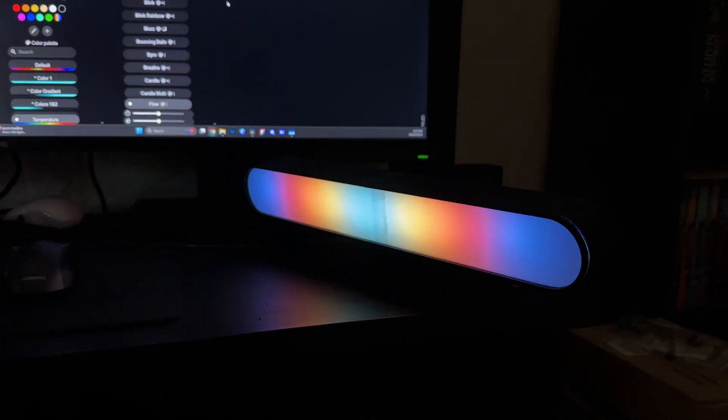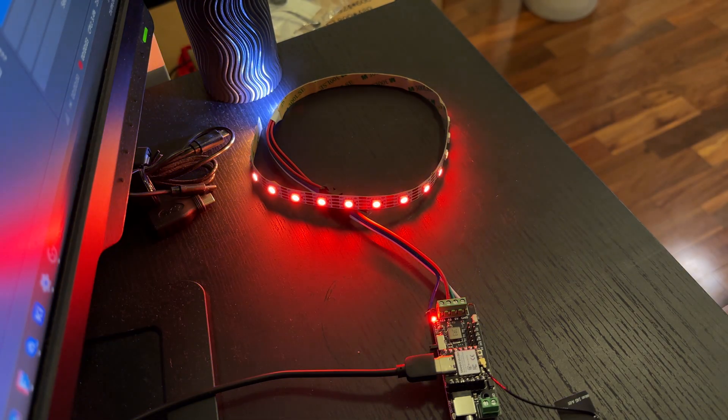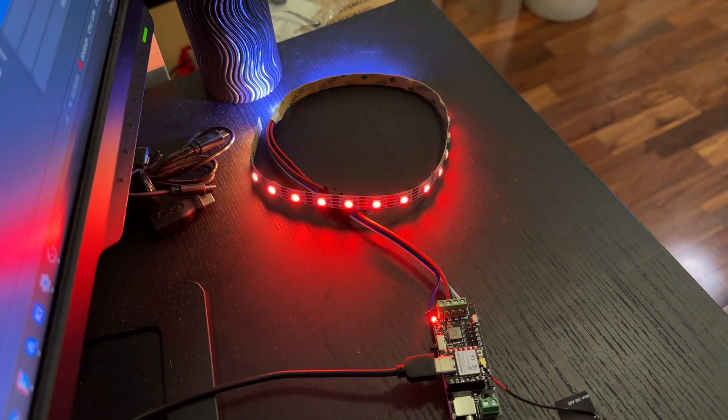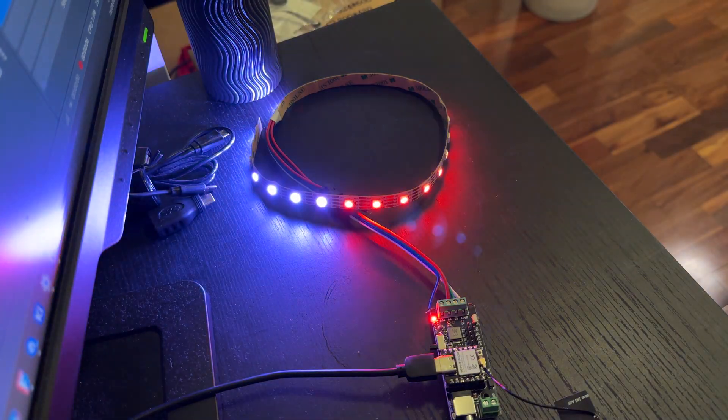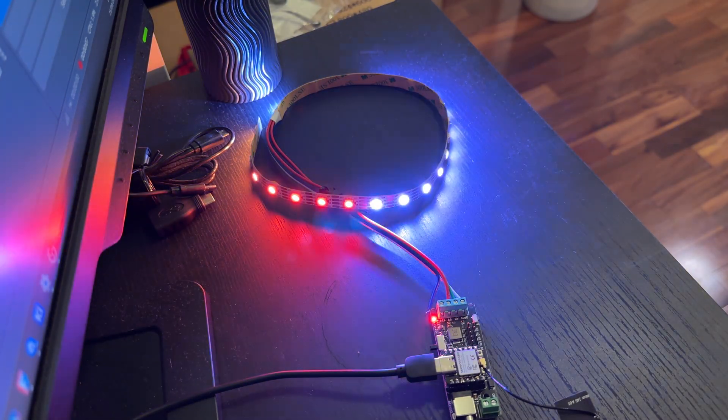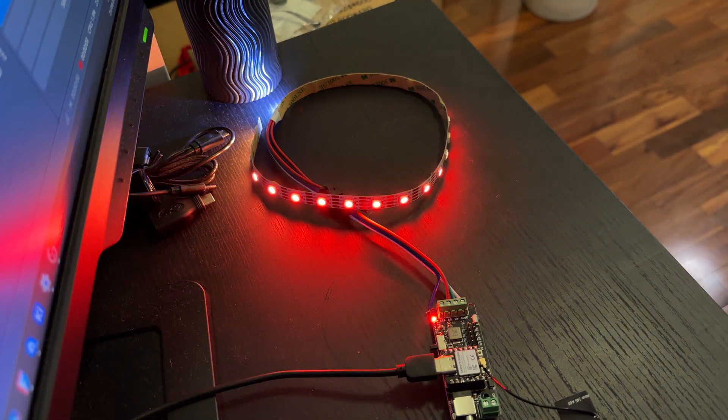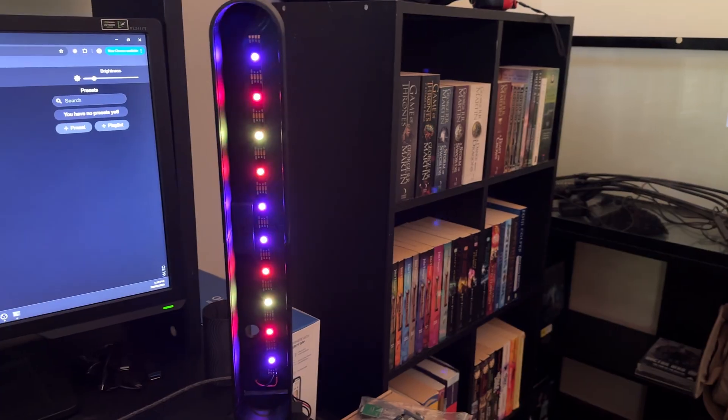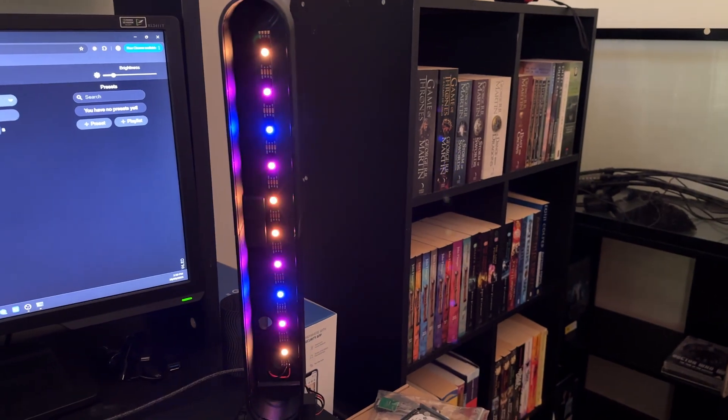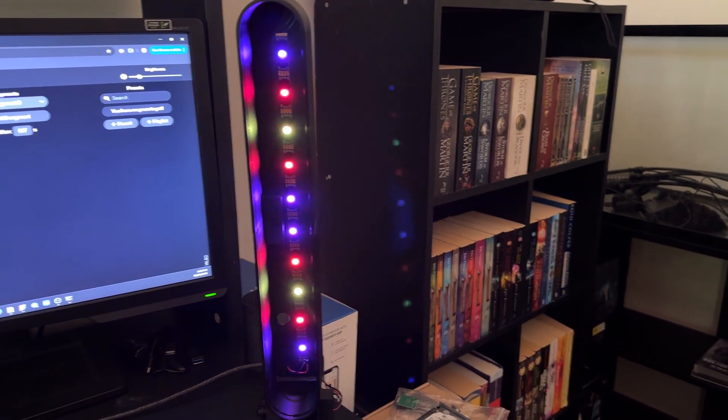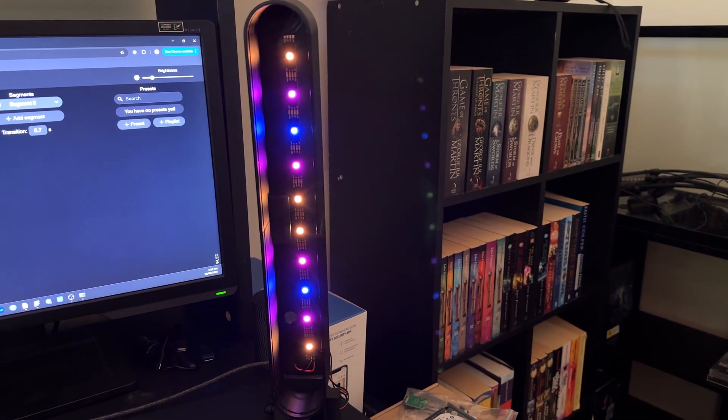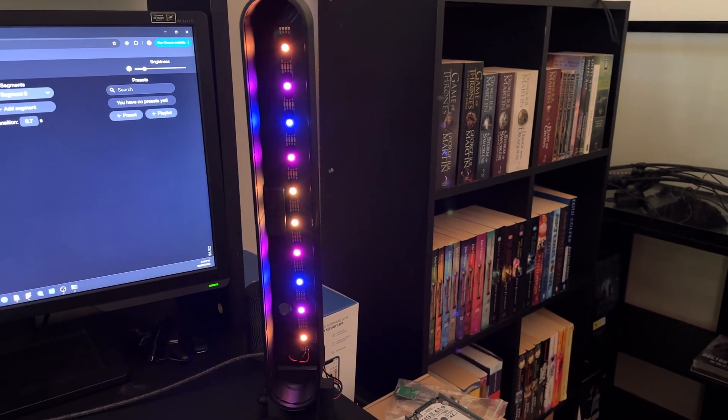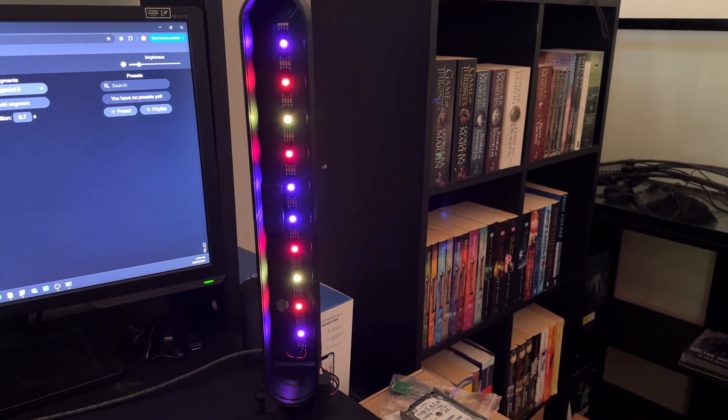The faulty LED strip was the other major hiccup. There's nothing more frustrating than debugging for hours only to find out the hardware was bad from the start, but once I swapped it, the whole thing just worked exactly how I imagined. Sometimes DIY projects are like that—half the battle is just troubleshooting what went wrong.